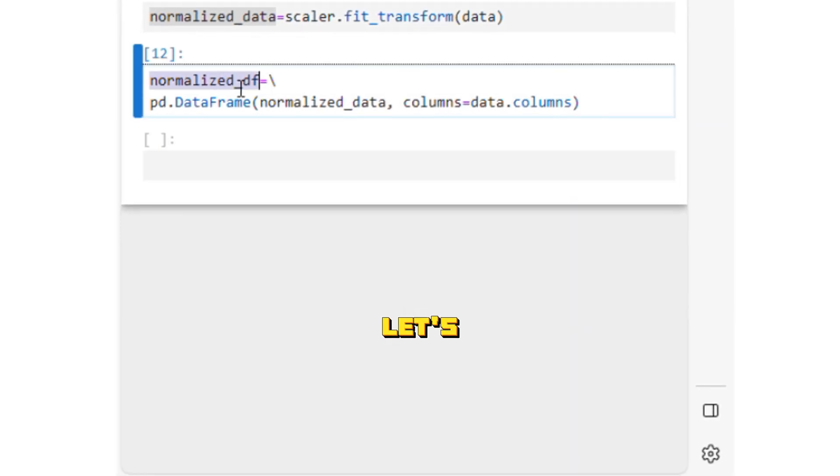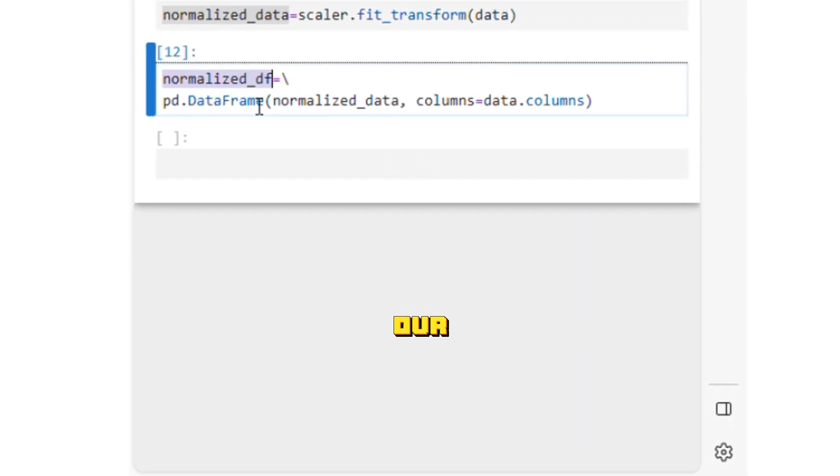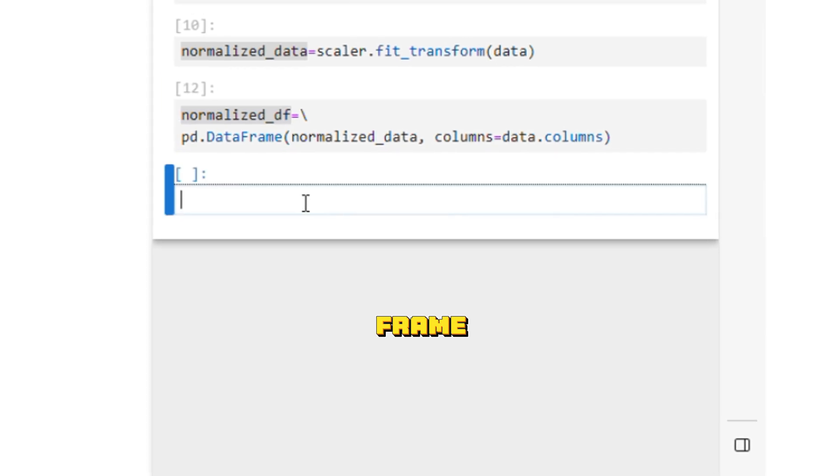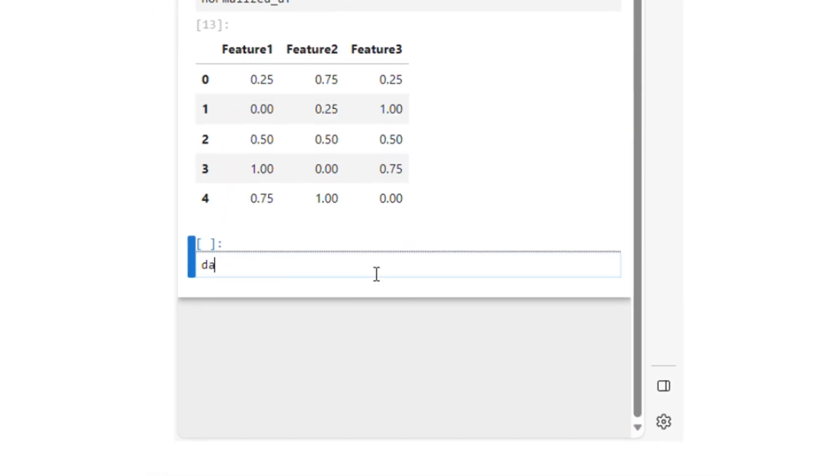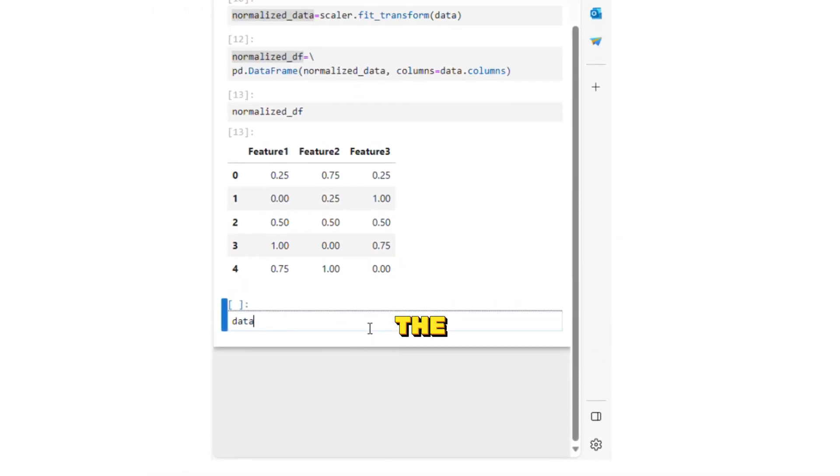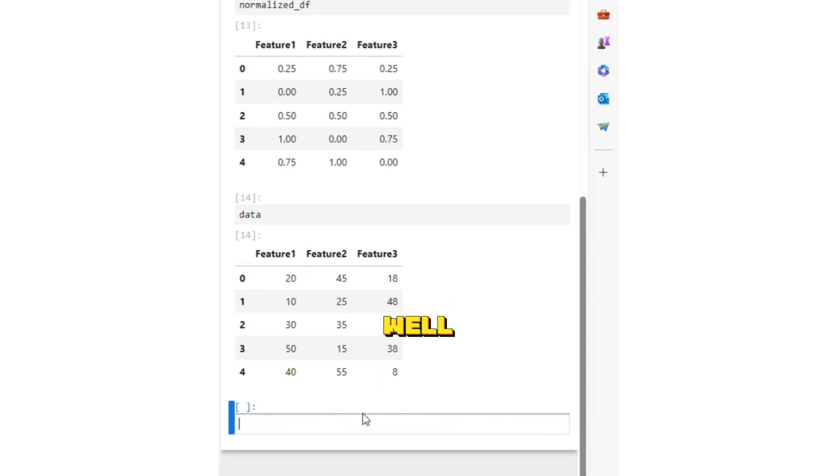So now let's take a look at our normalized dataframe. Let me print the data variable as well.